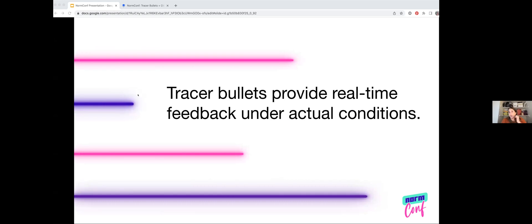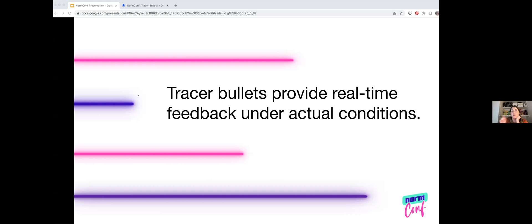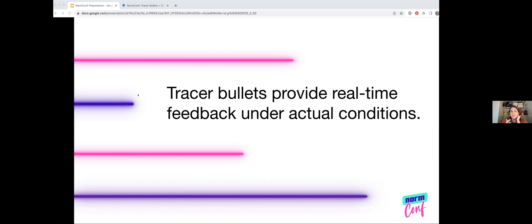Outside of a code base in real life, tracer bullets are bullets that are loaded at intervals alongside regular ammunition. When they're fired, phosphorus ignites and leaves a pyrotechnic trail from the gun to whatever they hit. So you can see the path that each bullet takes and how close it gets to a given target. These are particularly useful for quickly refining your aim because they provide real-time feedback under actual conditions. When you're building something that hasn't been built before, tracer bullets can visually illustrate the need for immediate feedback under actual conditions with a moving goal.